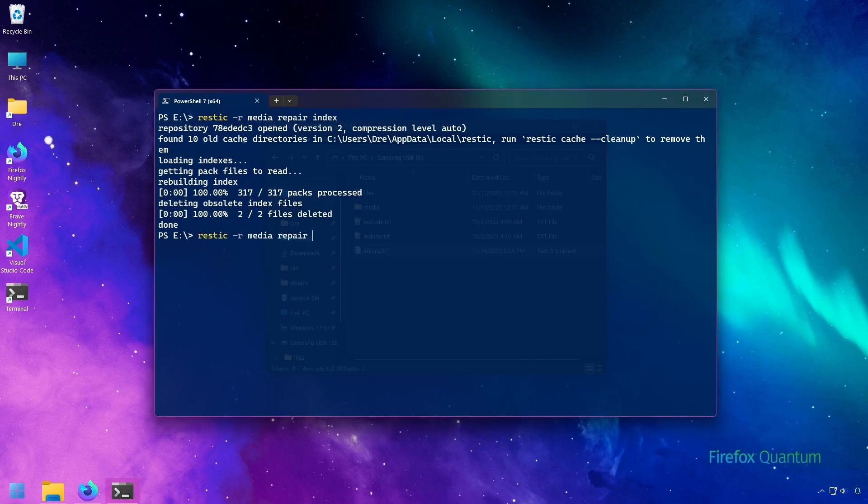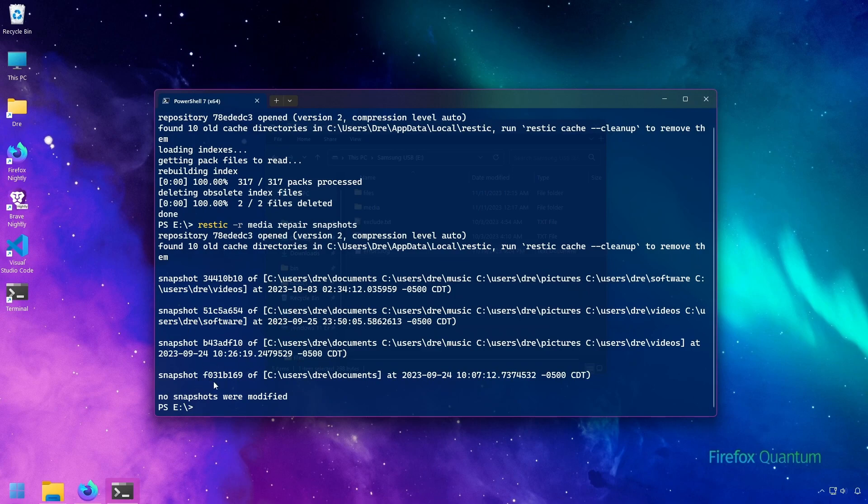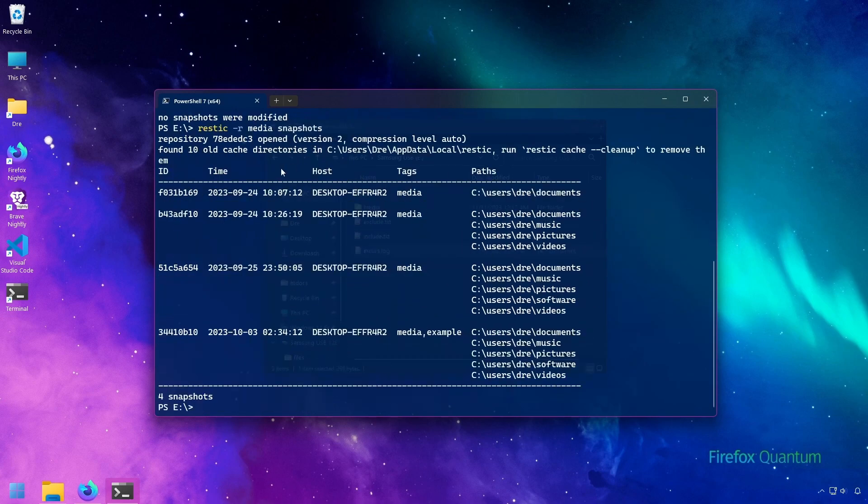You can try to repair snapshots. And in this case, nothing was modified because we don't have any broken snapshots. If we run snapshots, if we had some repaired snapshots, what you would see is a new snapshot with a tag repair.